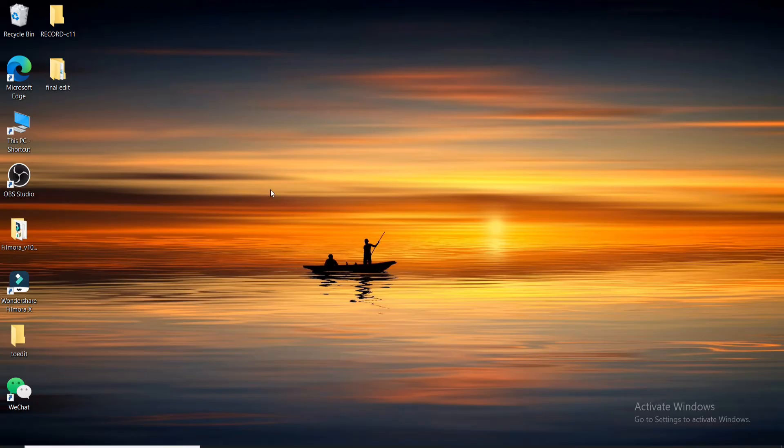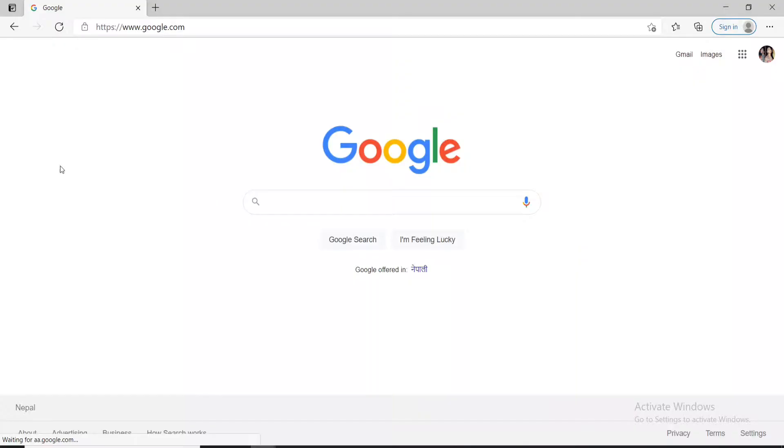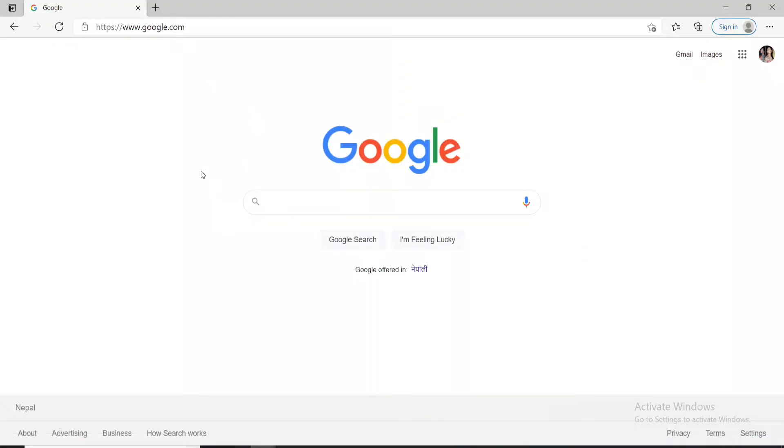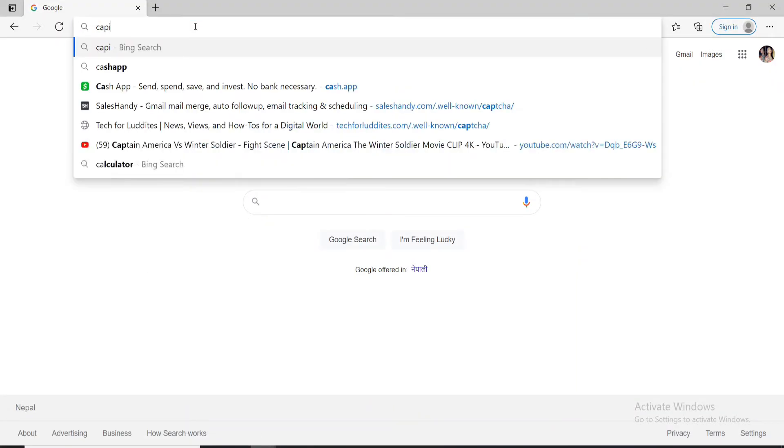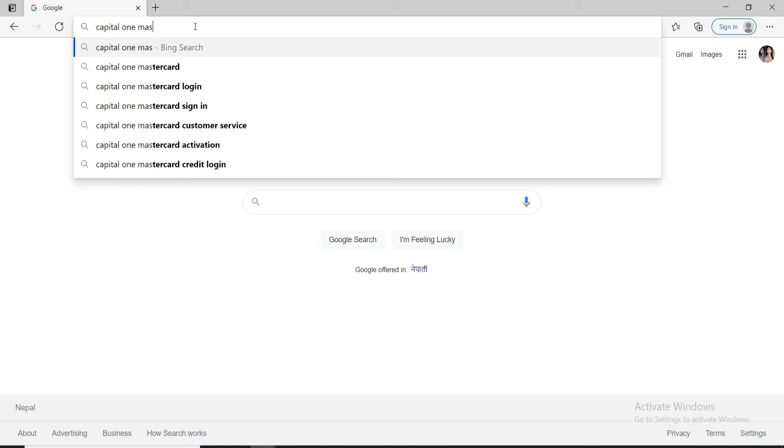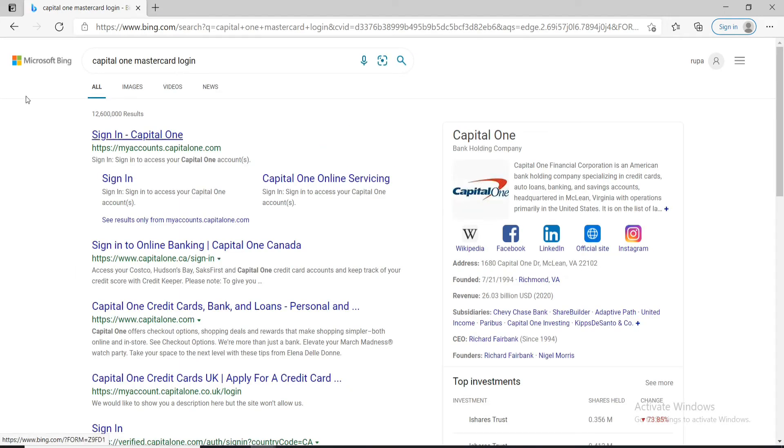In order to log in to Capital One Mastercard, click open the web browser first and as soon as you do that, go to the URL box and type in Capital One Mastercard login and press enter.